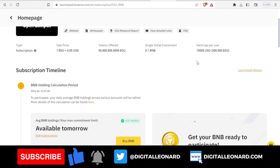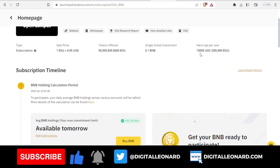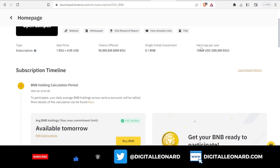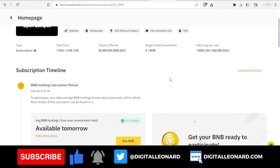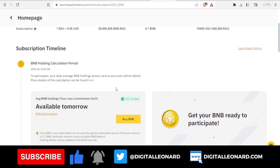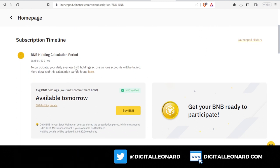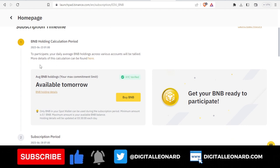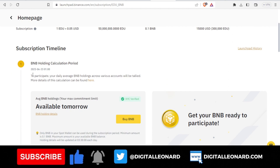The hard cap per user is around 15,000. What it means is that the highest a user can invest is 15,000 and that will give you a return of around 300,000 of the EDU token. Even if you have more than this, this is the maximum a user can go.